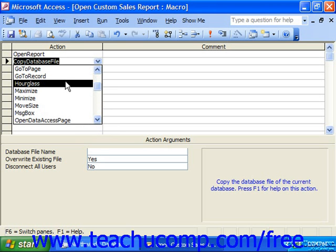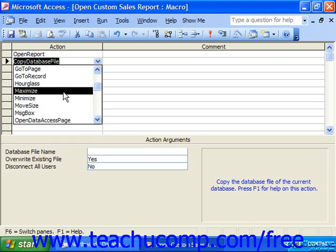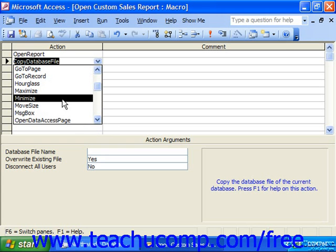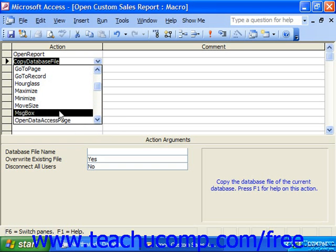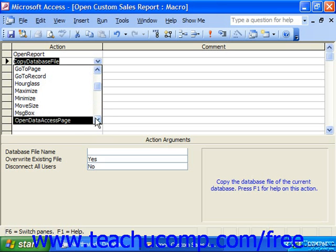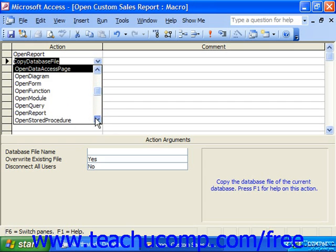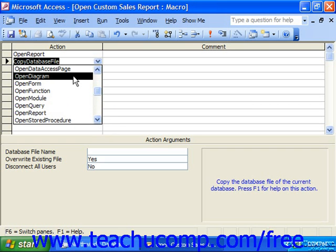Hourglass changes the mouse pointer to an hourglass while the macro is running. Maximize maximizes the selected window. Minimize minimizes the selected window. Move Size moves and/or resizes the active window. Message Box displays a message box with a header and any custom text you'd like it to display. Open Data Access Page allows you to open a data access page. Open Diagram opens a diagram.